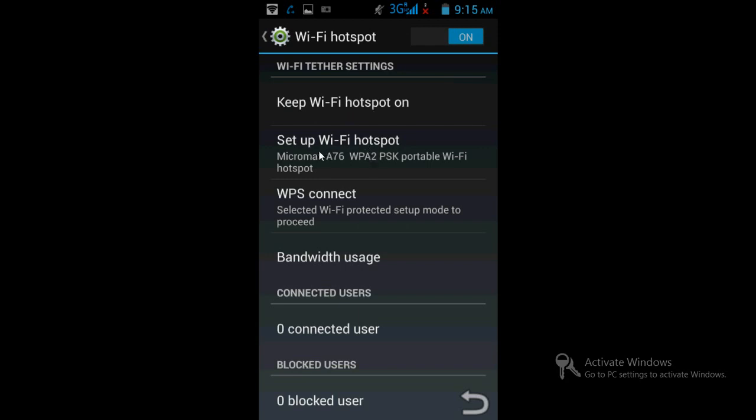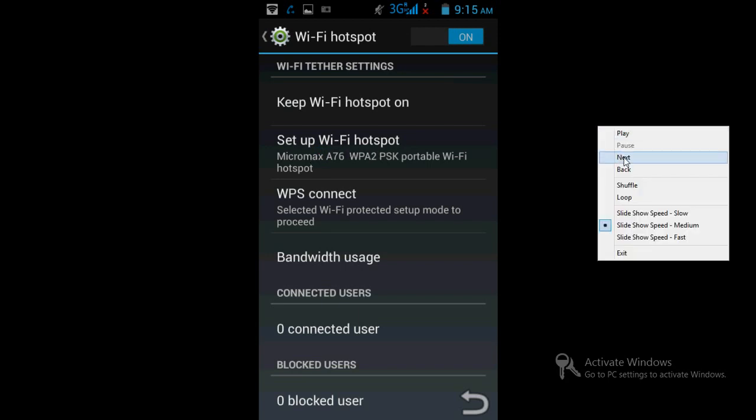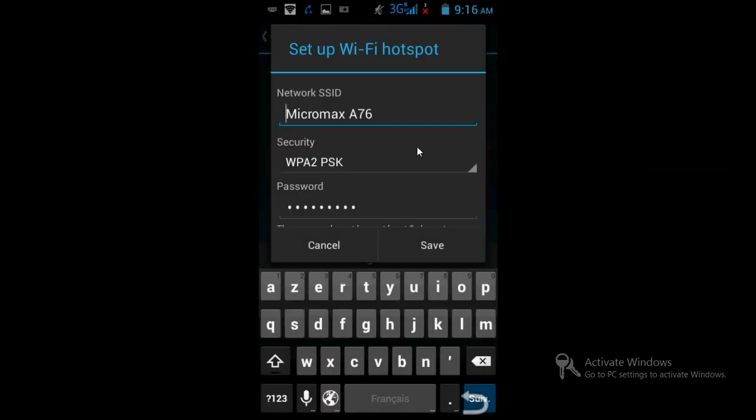If you click here, you can set up whatever you want to display. If you want to keep security, then just enter the password and select WPA2 PSK. If you want no password, then just change it to None and save it.